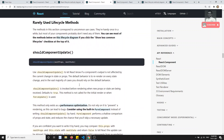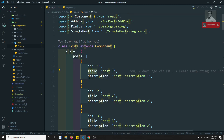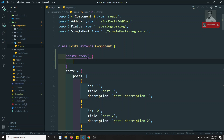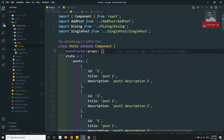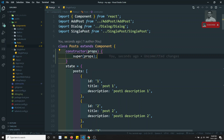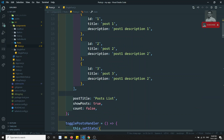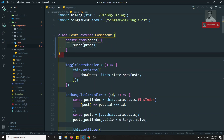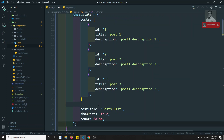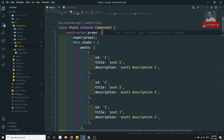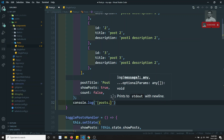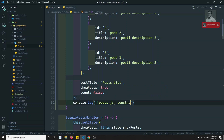Now let's see the mounting lifecycle in a real-time scenario. In our project we have the Post component. I'm writing the constructor — it takes props as a parameter. We call super(props) to pass props to the parent constructor. I'm also moving the state declaration into the constructor using this.state. At the bottom of the constructor I'll add: console.log('post.js constructor called').